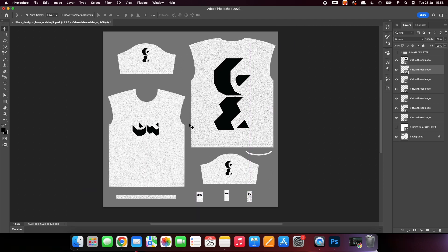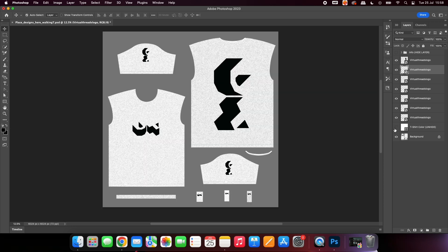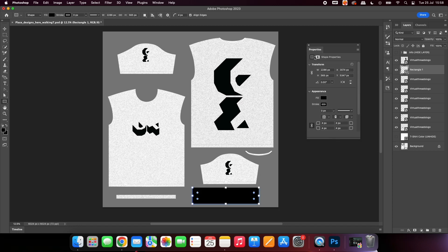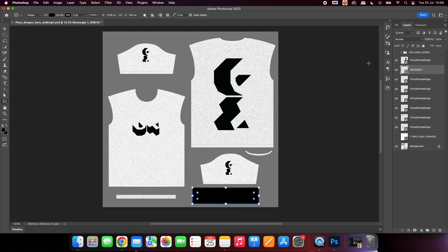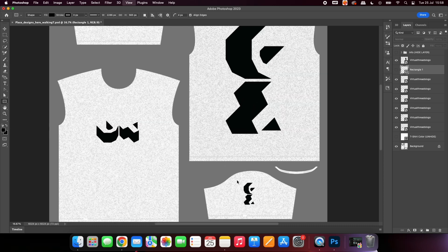Next, unhide the t-shirt color layer. The color this layer is correlates directly with the color the base of your garment will be. Here, I am adding an extra square over the label sections,